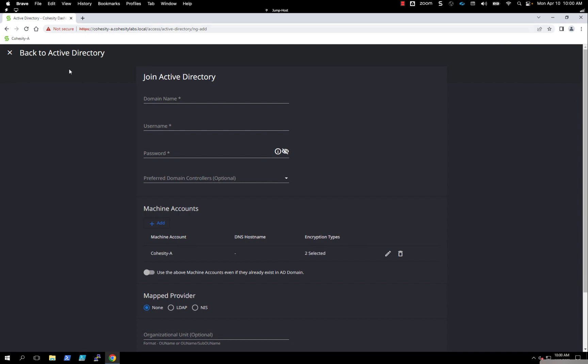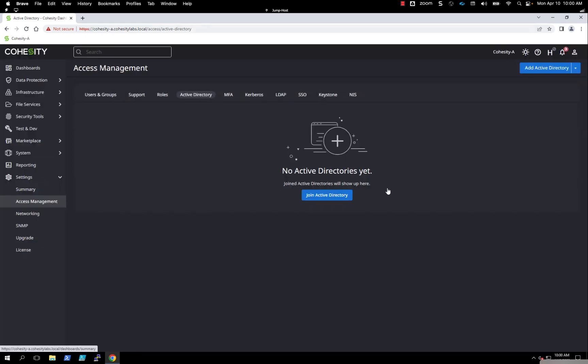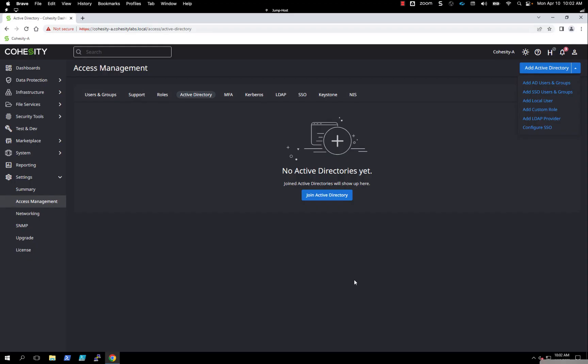If you click on the arrow to the right, you'll have a submenu that pops up about adding Active Directory users, local users, configure SSO. Typically, people are going to click on the button in the middle, join Active Directory.